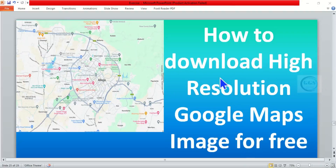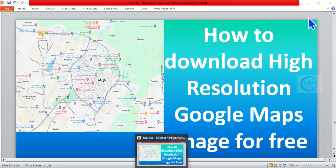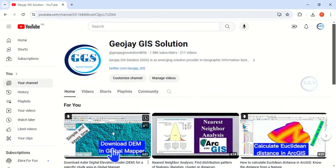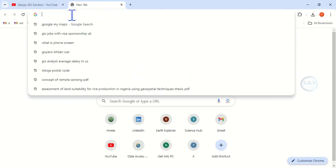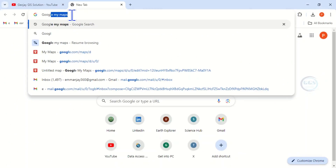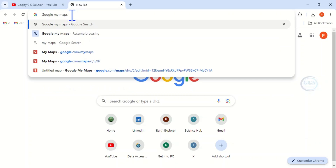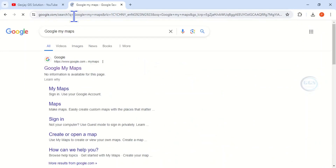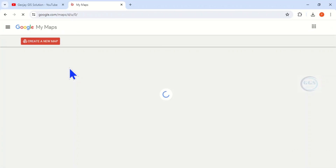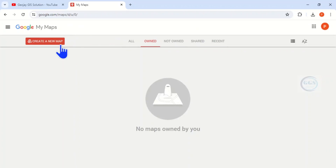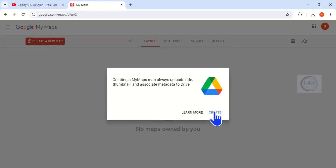Good day everyone. In today's tutorial I want to show you how to download a high resolution Google Maps image for free. Open your browser and open a new tab, then on the search bar type 'Google My Maps' and click enter. Click on the first link, Google My Maps. Note that you must have a Google account, such as Gmail, before you can do this. Then click on 'Create a new map'.